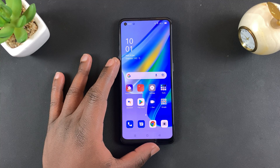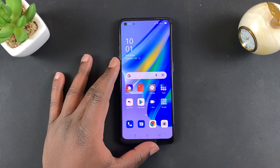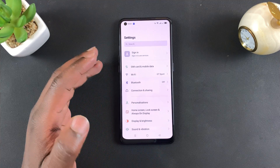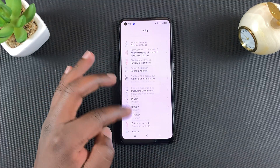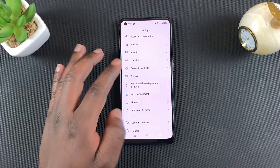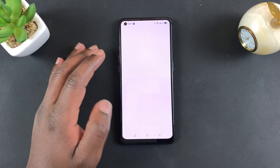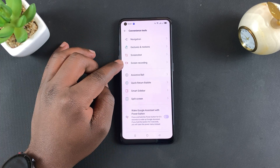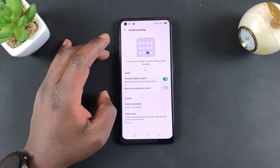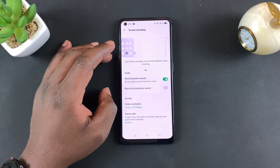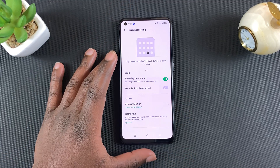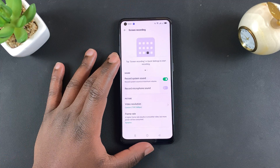Before you start recording your screen, you want to make sure your screen recording settings are exactly what you want. Go into Settings and scroll to Convenience Tools, tap on that, and then you should see Screen Recording — select that. This is where you'll find your screen recording settings.